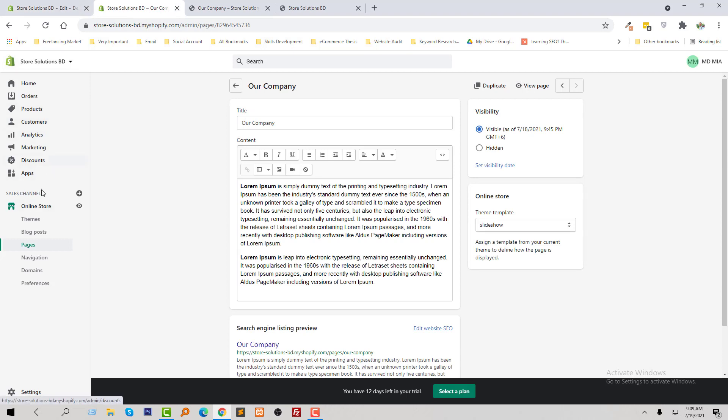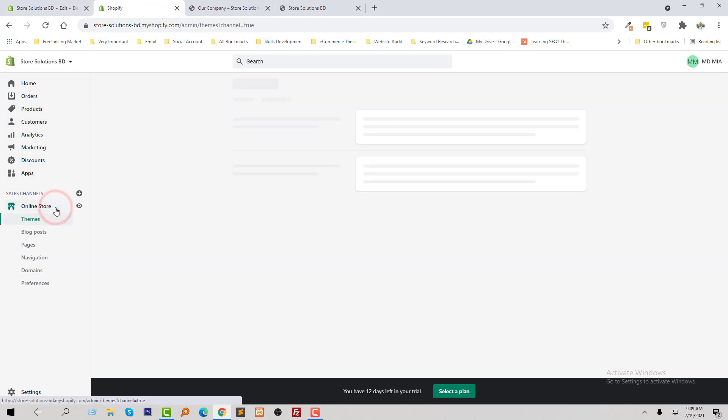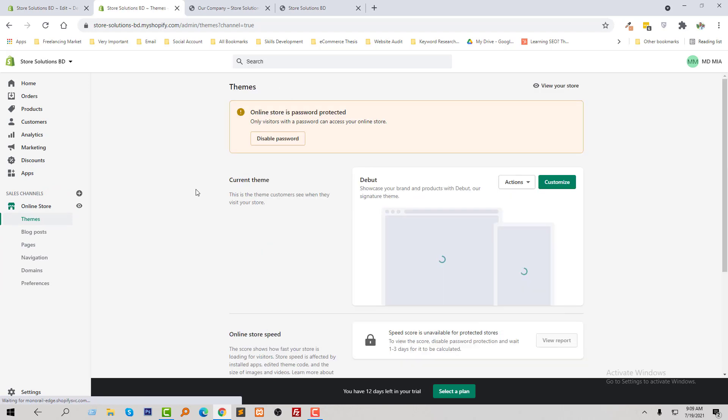...and click on the online store, then click on the customize button.